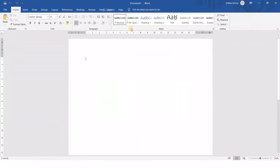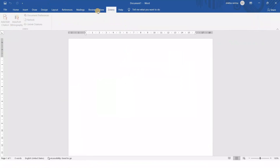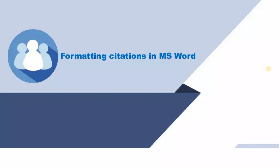Now you can see the Zotero link is here, and all the related entries for Zotero are appearing. Now, after integrating Zotero into your MS Word, let me show you how to use Zotero for citations.